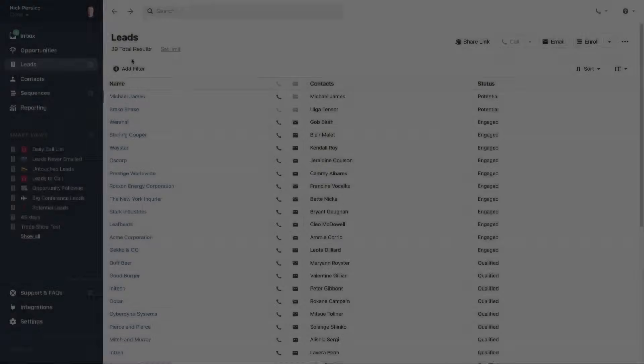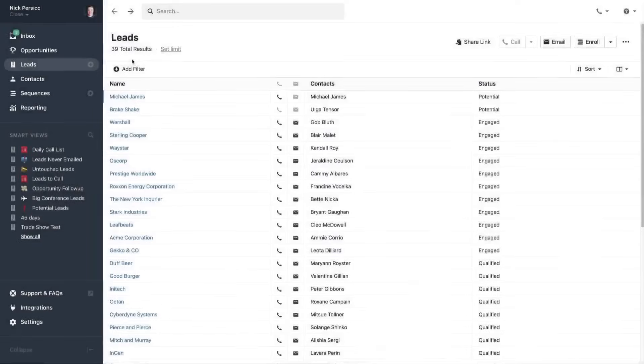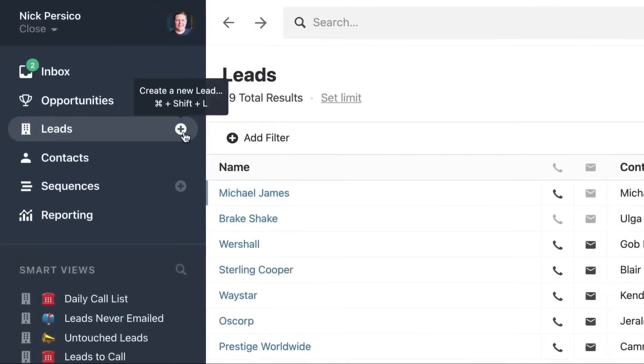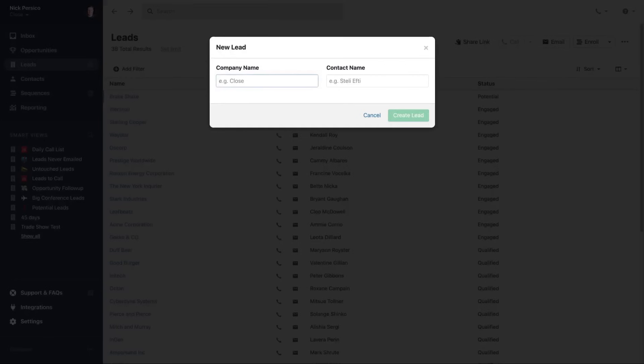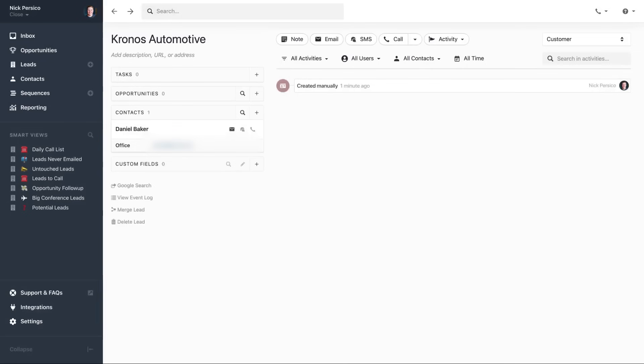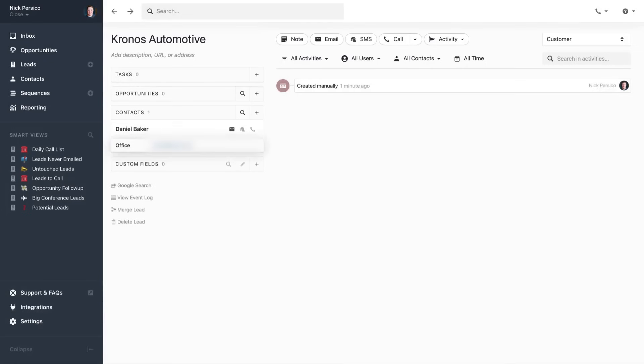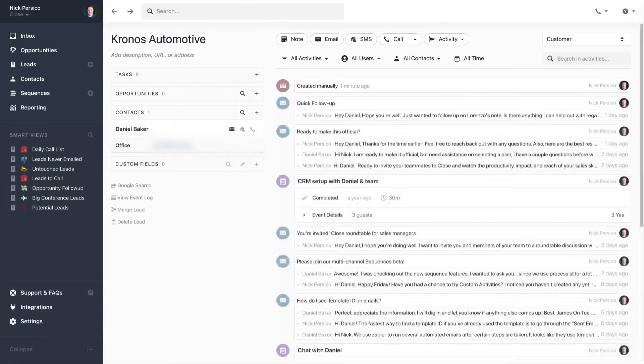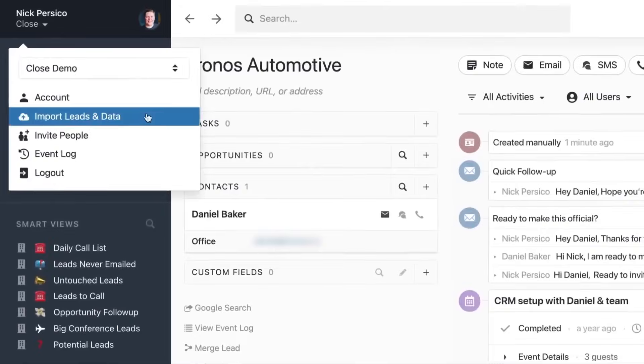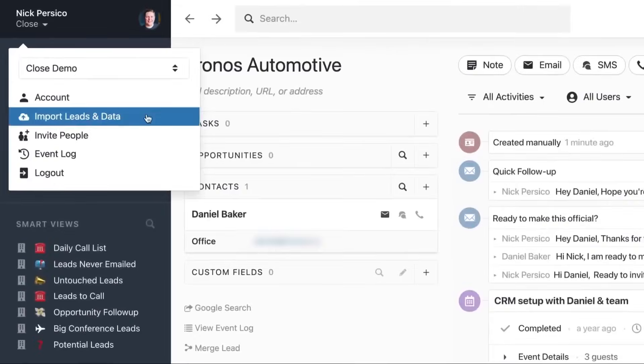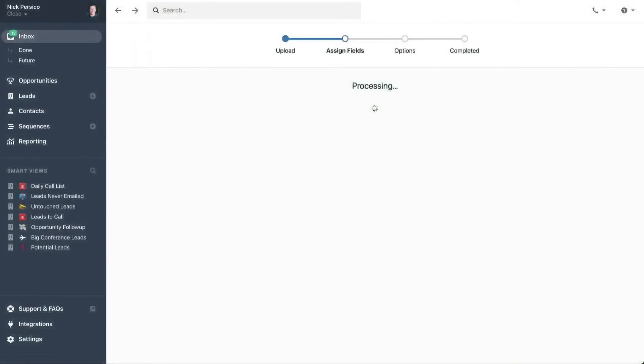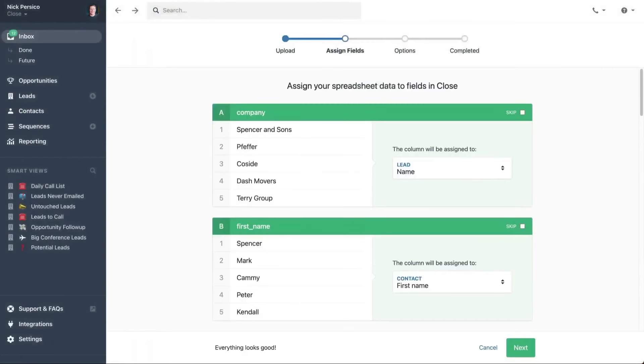Close offers a highly customizable experience with features like custom activities, custom fields, and custom objects, making it flexible to fit any team's needs. It integrates calling, SMS, Zoom, email, and calendar into one platform, eliminating the need for additional apps. This all-in-one solution is accessible on both mobile and desktop devices.